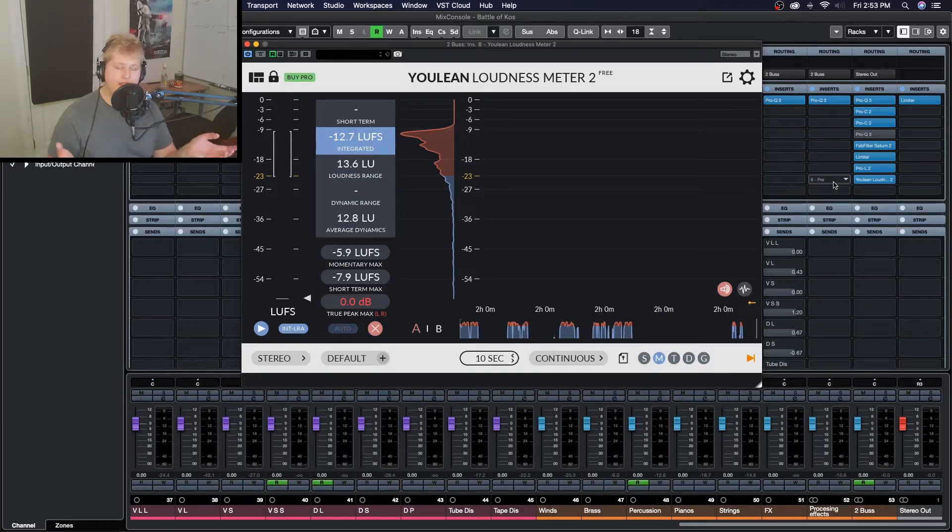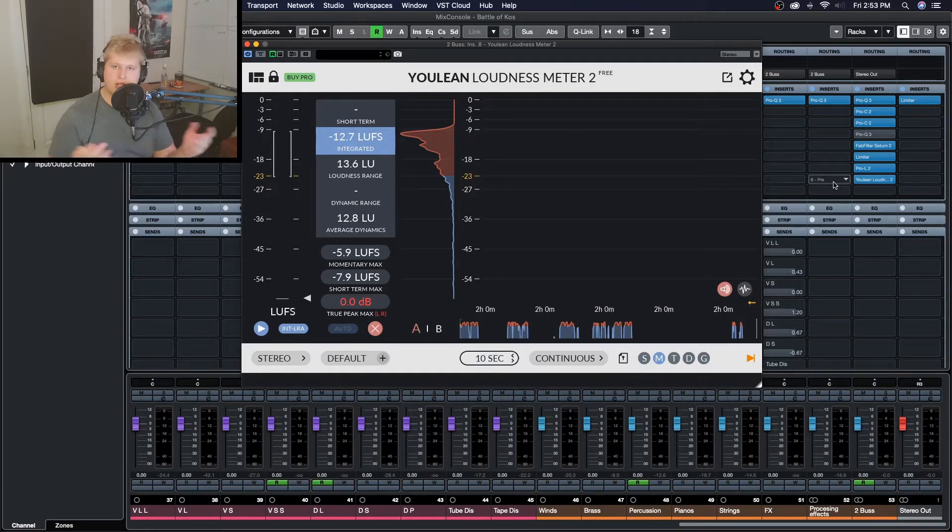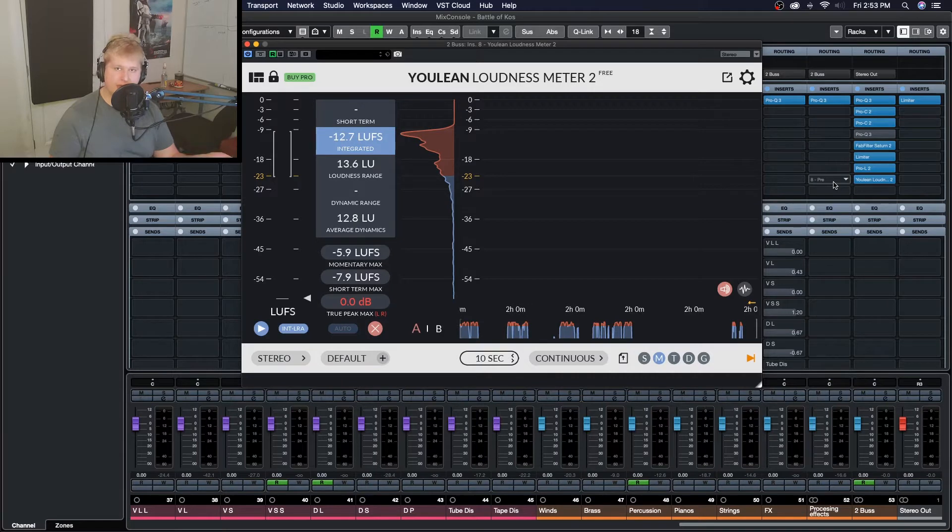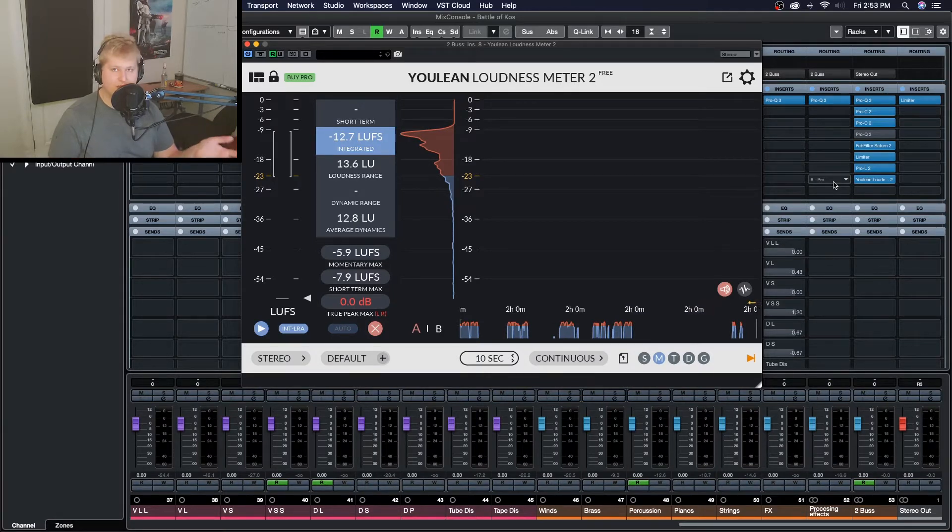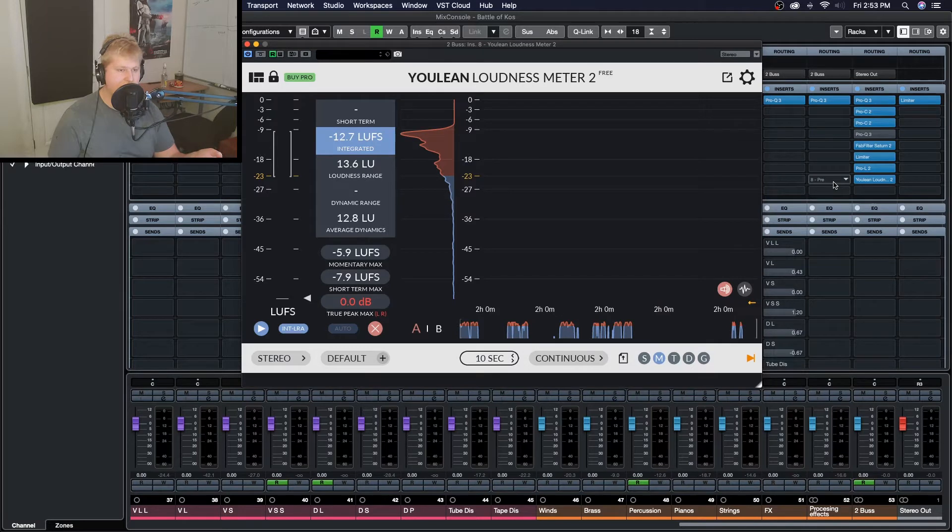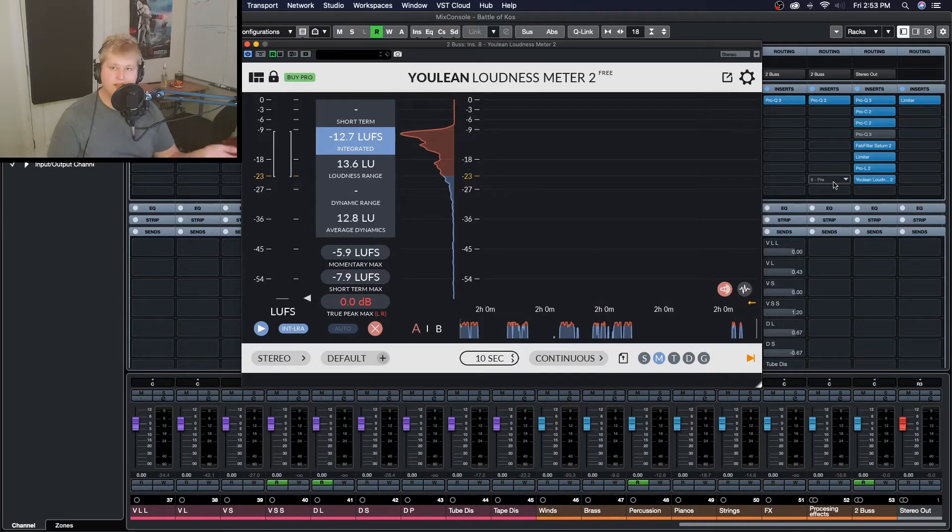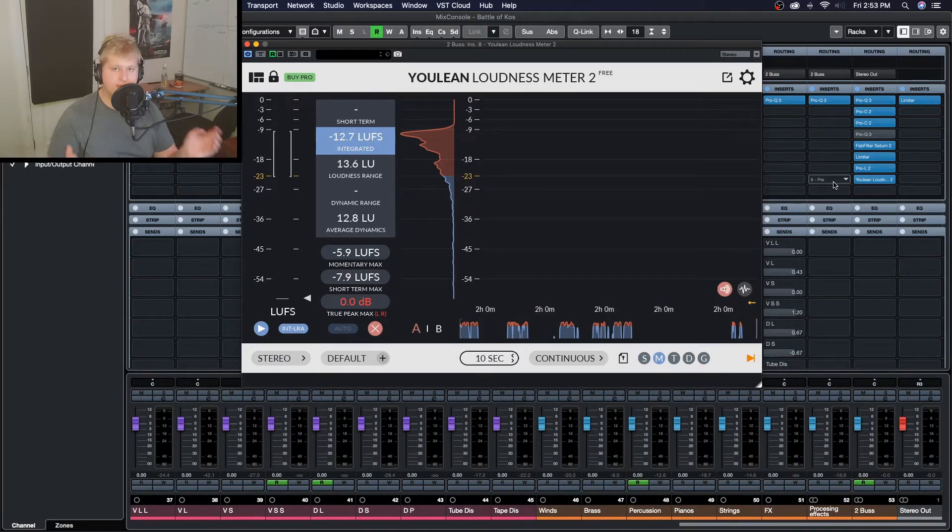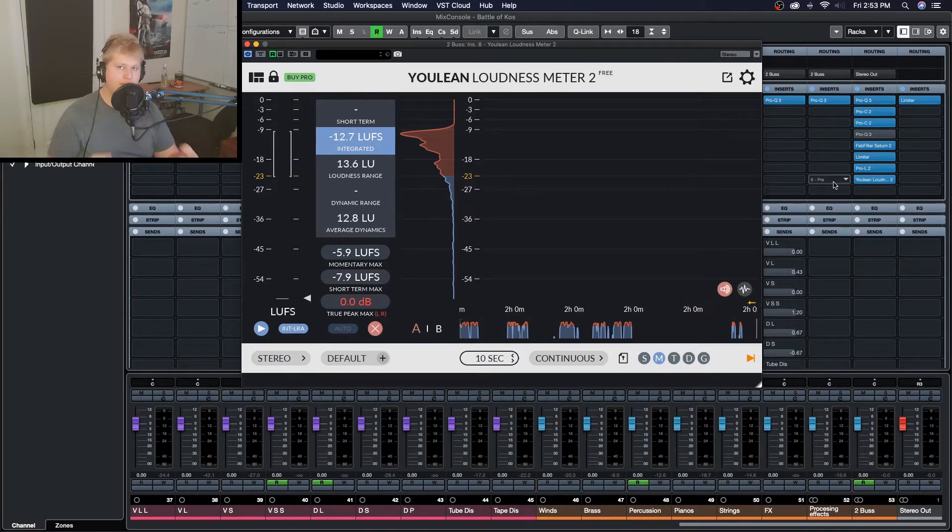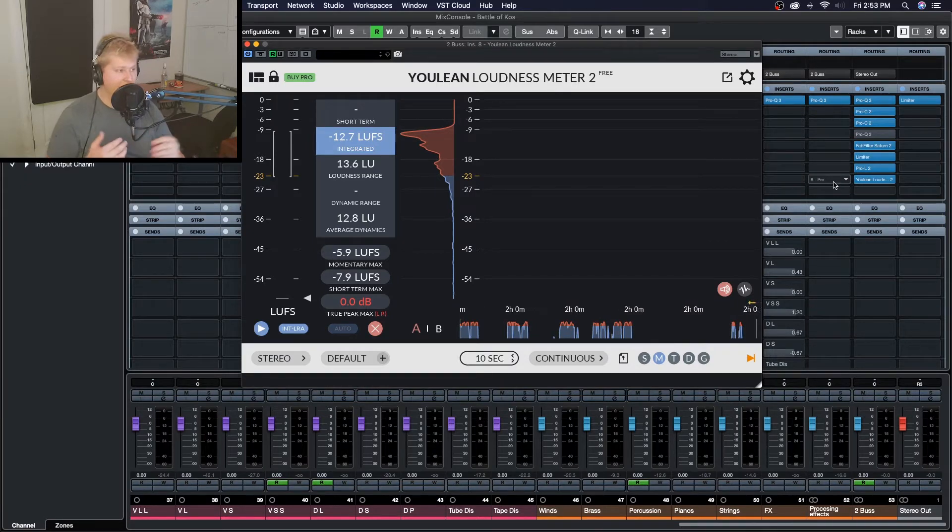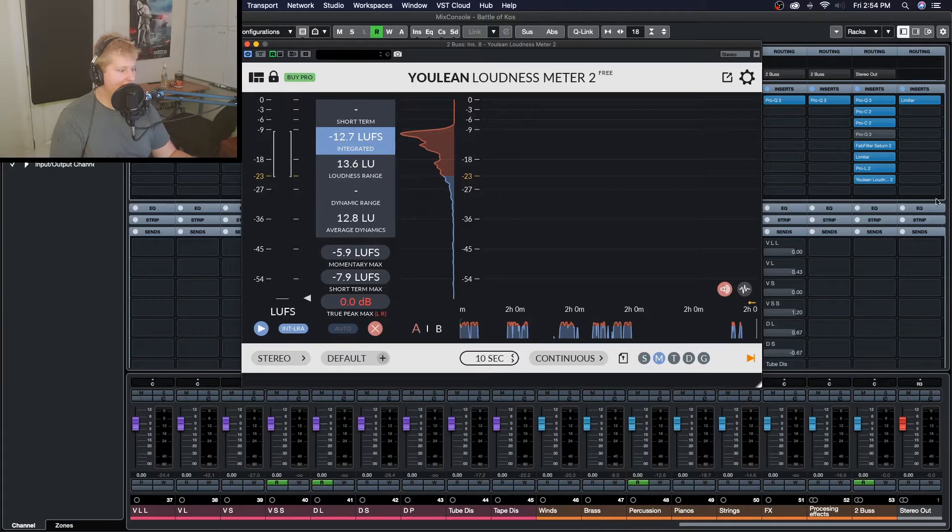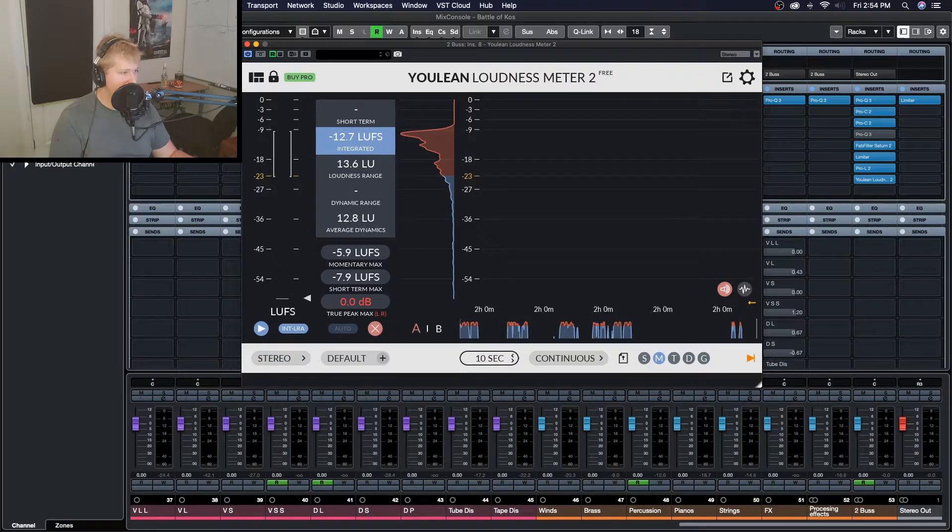Well okay, you'll say, I'll download this loudness meter and I'll hook it up but how do I know what to mix and master to? Well there's actually a lot of information on the web that you can go out and find that will have the LUFS ratings of certain platforms such as YouTube, SoundCloud, iTunes, Apple Music, etc listed for you. For example, I have a page up in front of me right now that has this information.